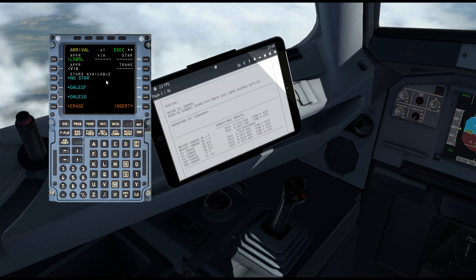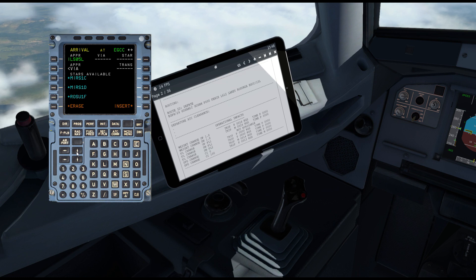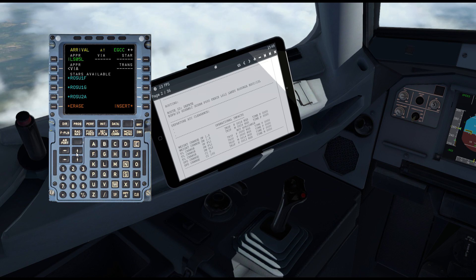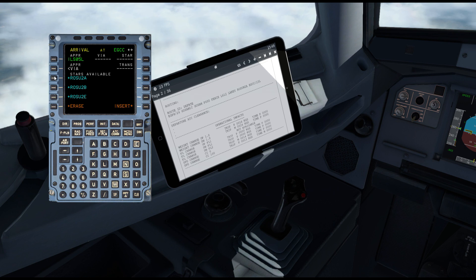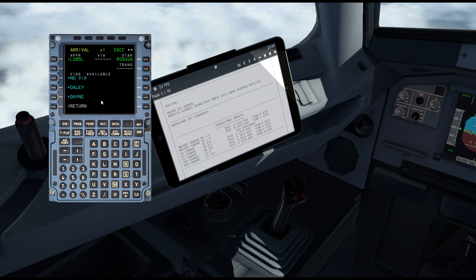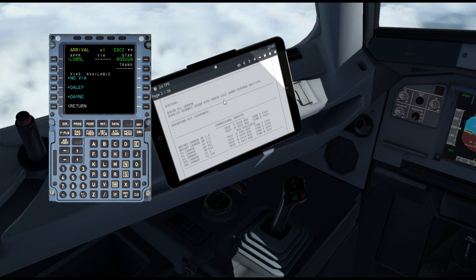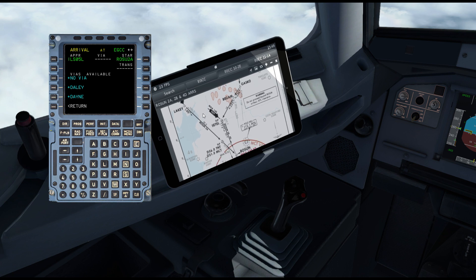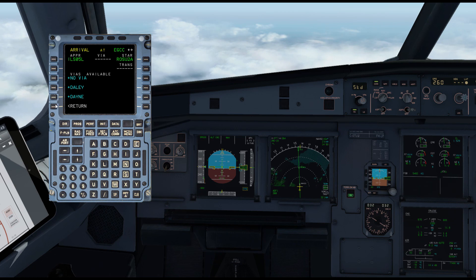The ROSIN 2 Alpha also works for zero five, so scroll through with the arrow — it's slightly counter-intuitive until you get used to it. Press the up arrow and we scroll down through the list. Once you can see it, press the line select key next to it. I'm going to select ROSIN 2 Alpha, and then here you'd select your transition or 'via'. I don't think we'll need that for this arrival — I'm expecting vectors from ROSIN, which depends entirely on where you are.